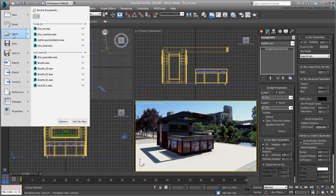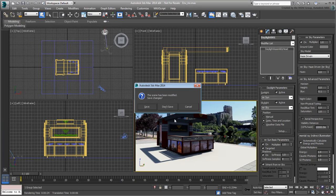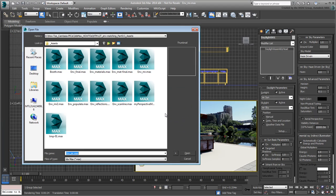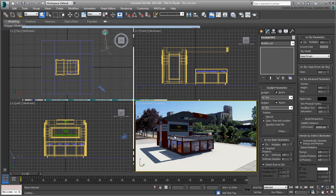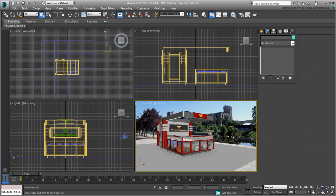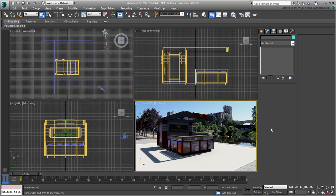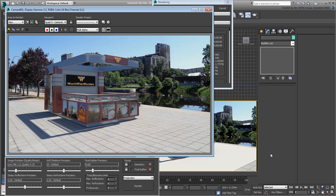If you need to catch up, open the file named environment-materials.max. At this point, the Mentoray-based lighting is in place but the render is still unconvincing.